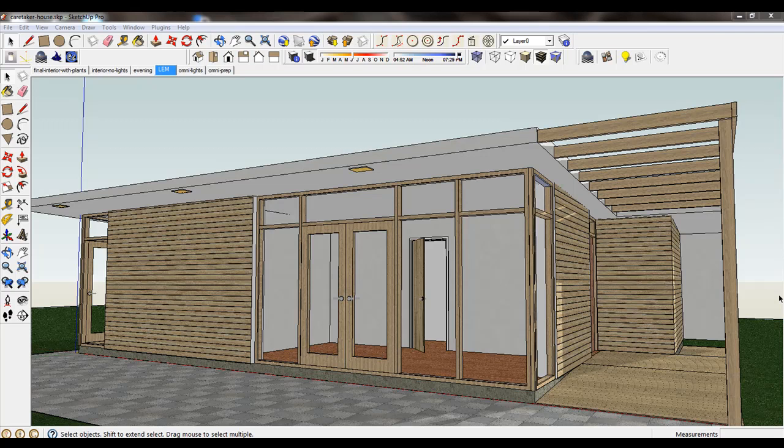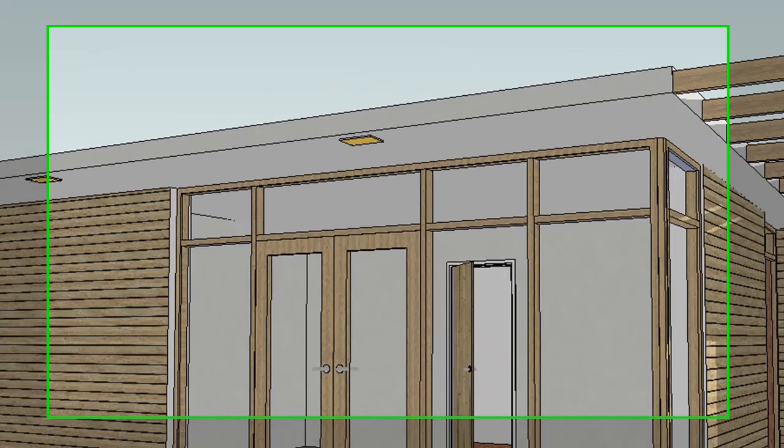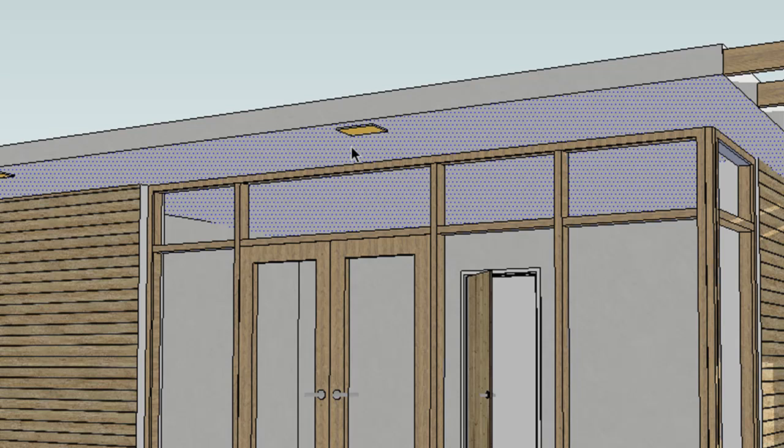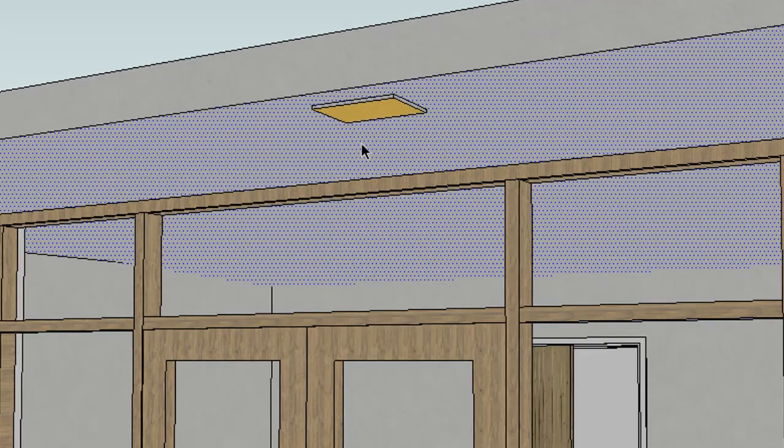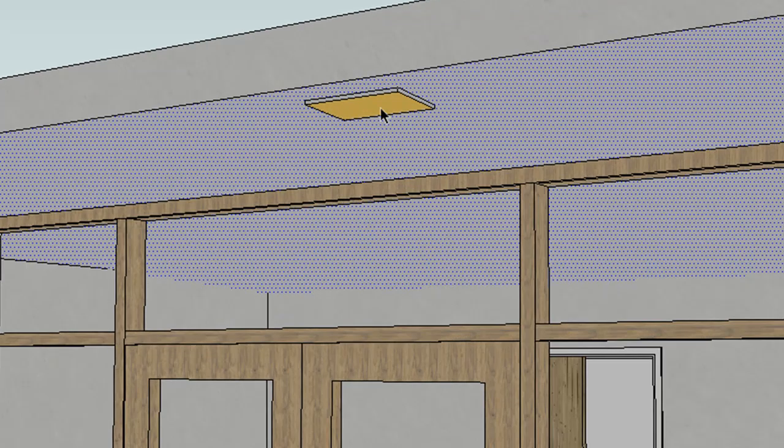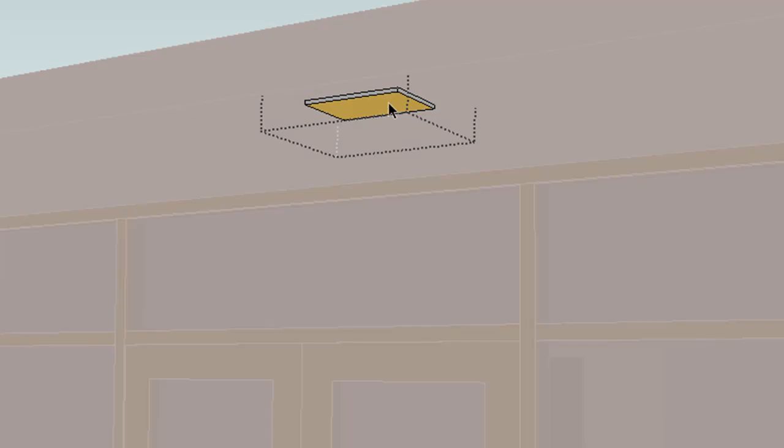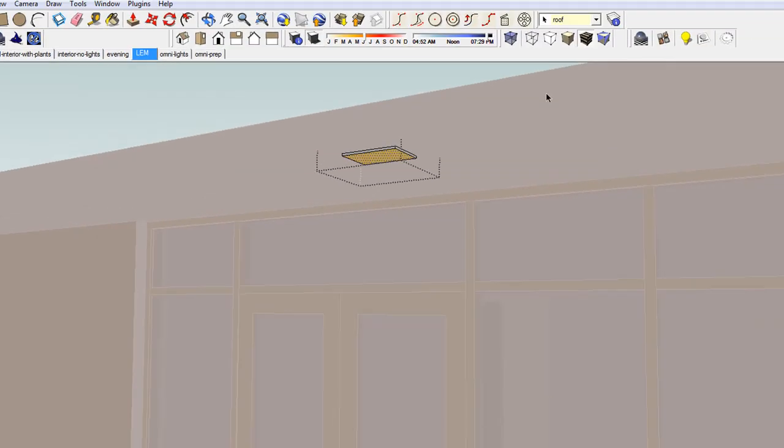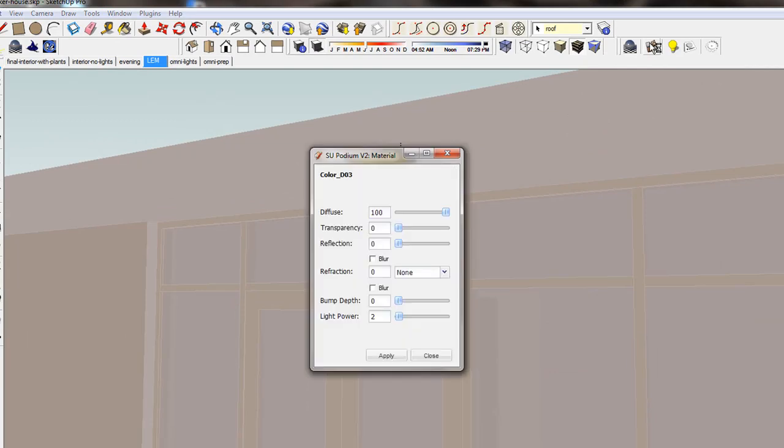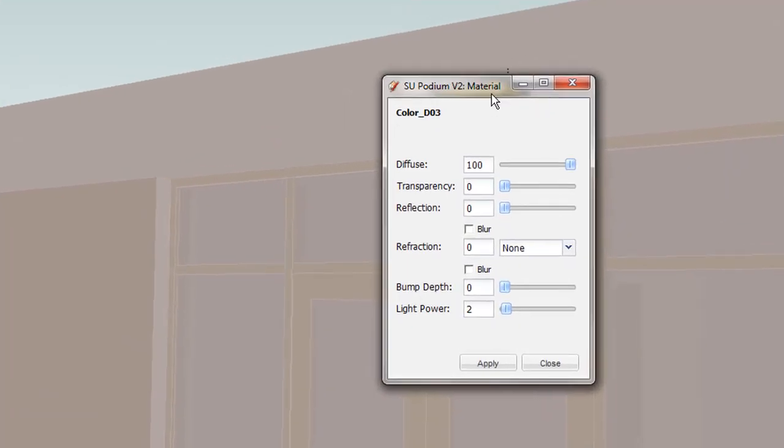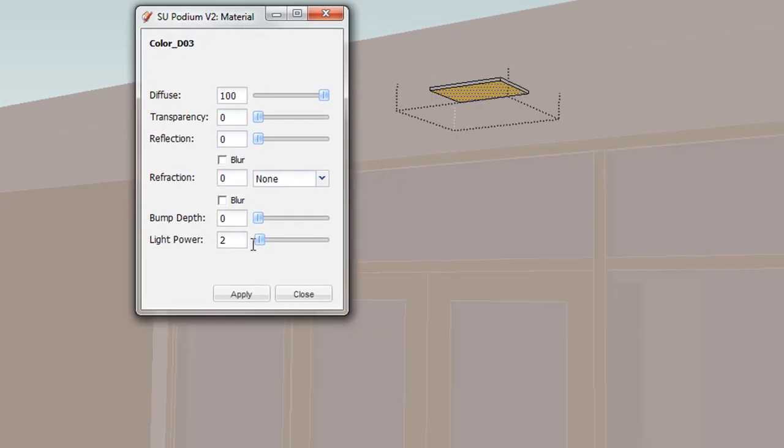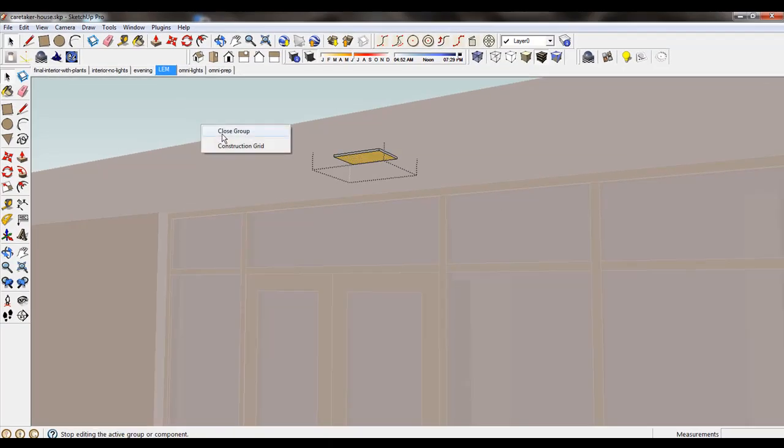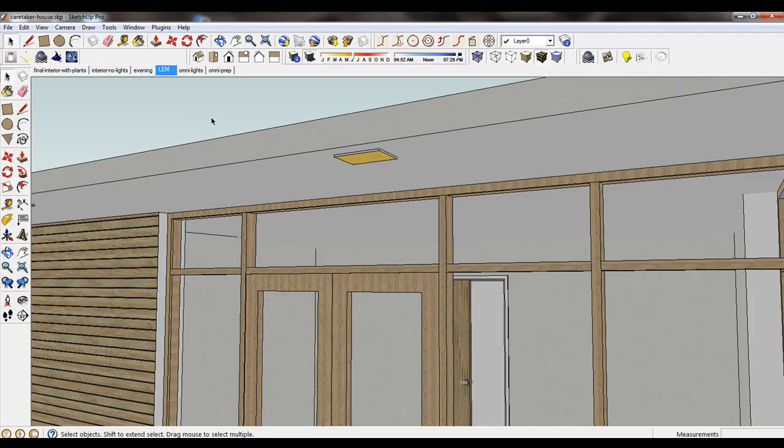Let's take a look. In this model I will pick the face of this rectangular object, add a light value to this texture from Podium's material property dialog box. Now let's render this.